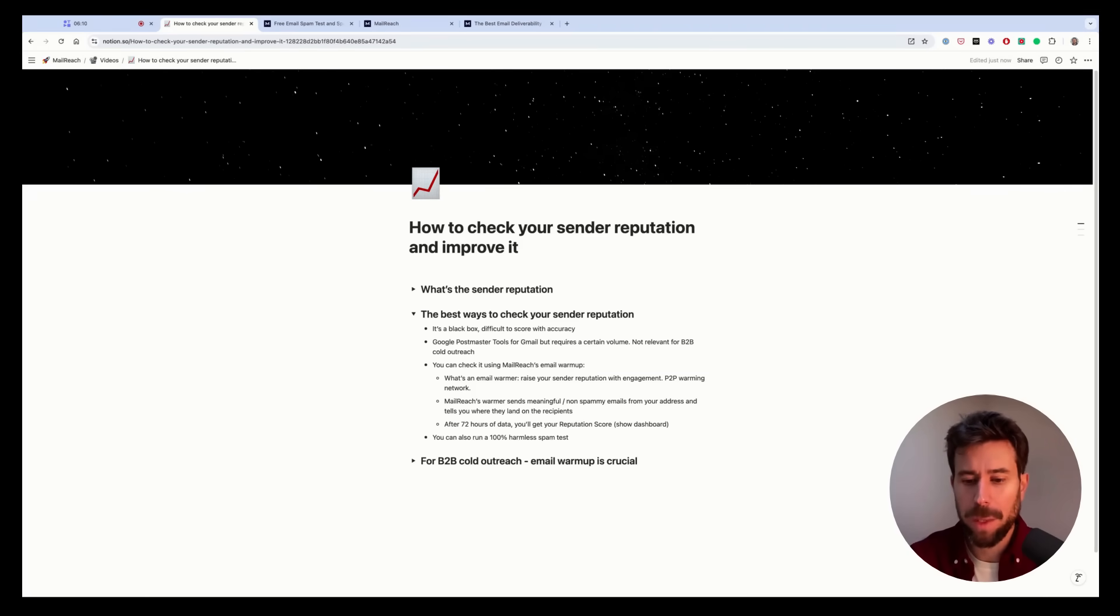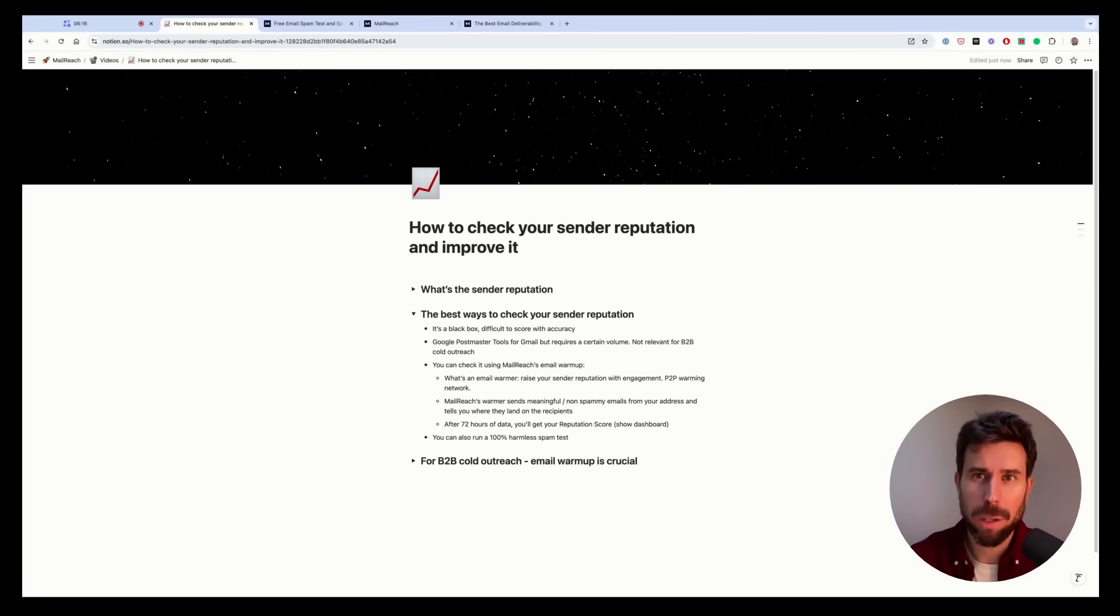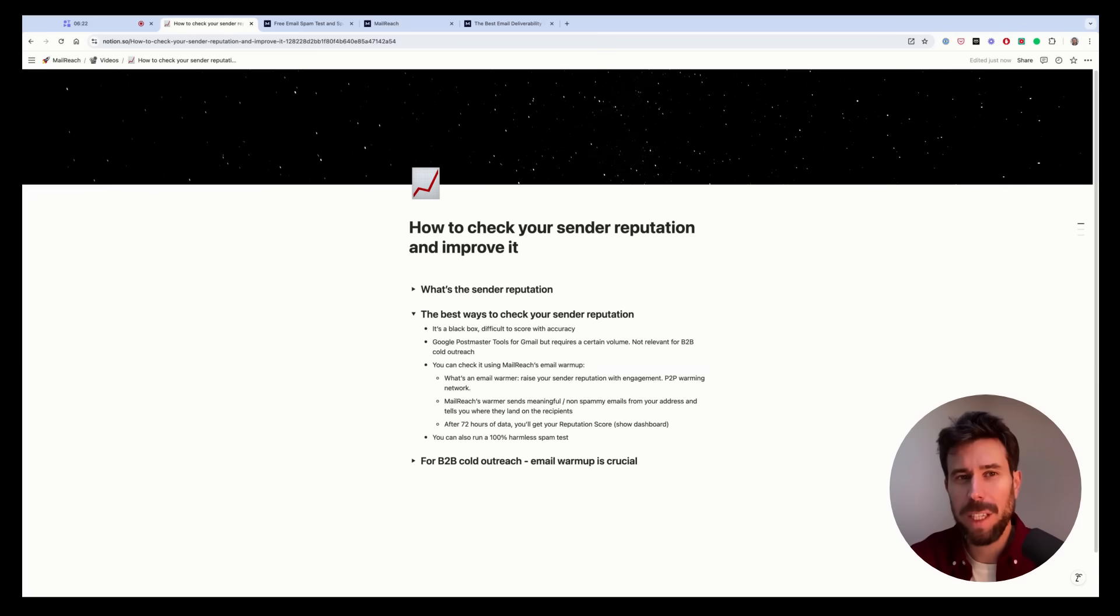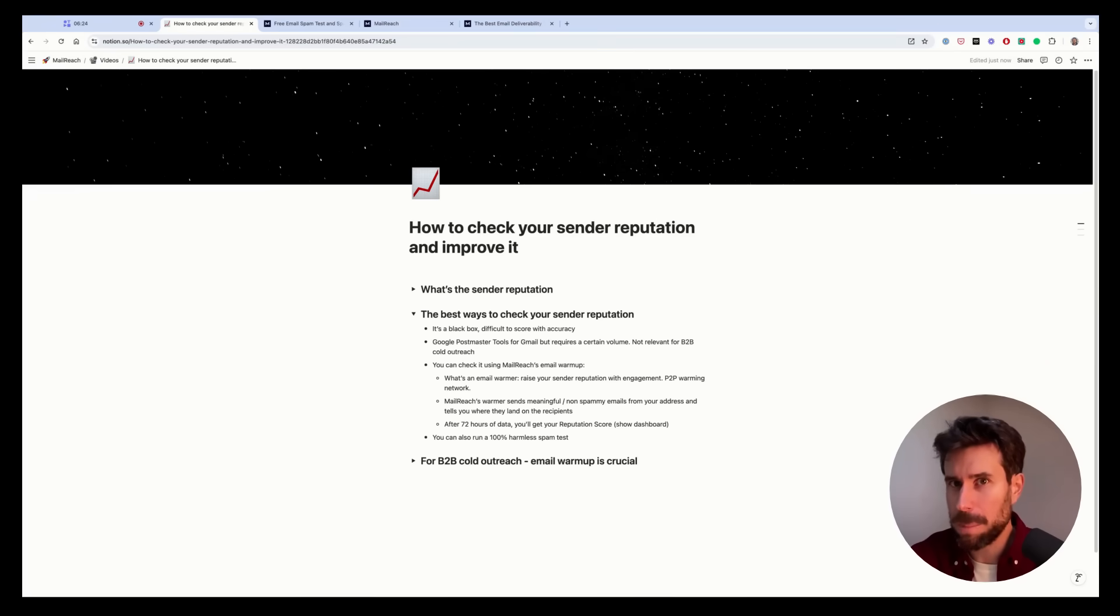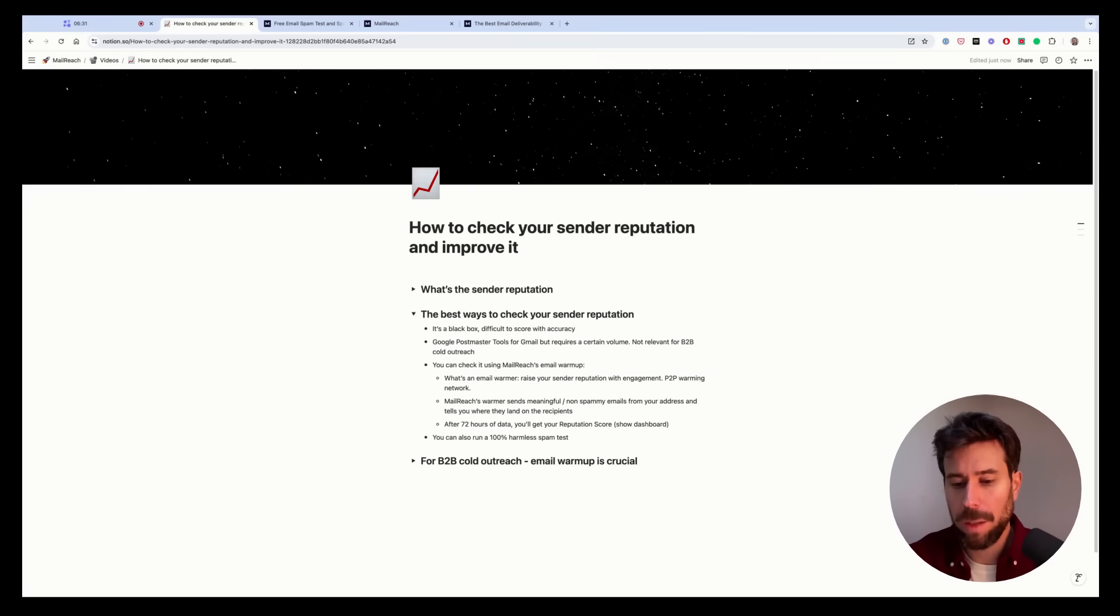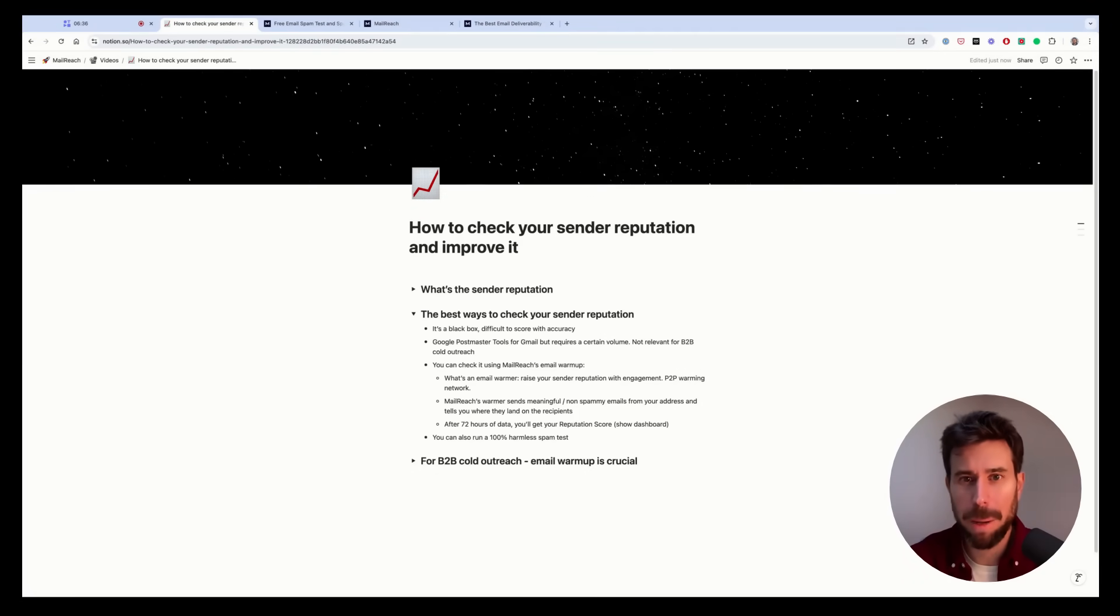And the warming emails that are sent are harmless emails. There's nothing spammy in the content, there's no link, there's no tracking, there's no attachments. So if these warming emails land in spam, it means your sender reputation is damaged, right?